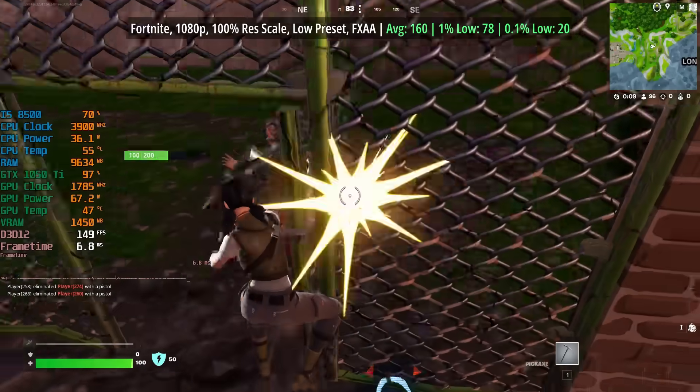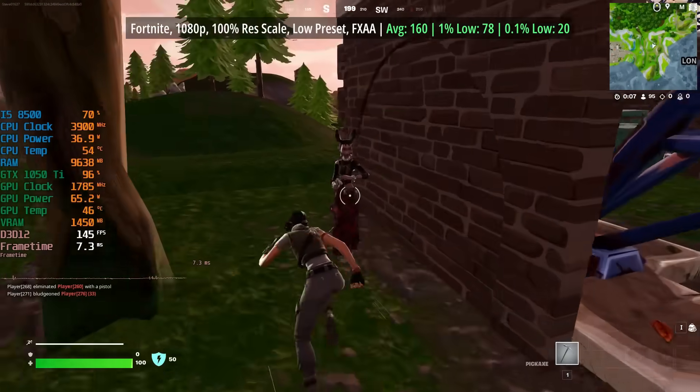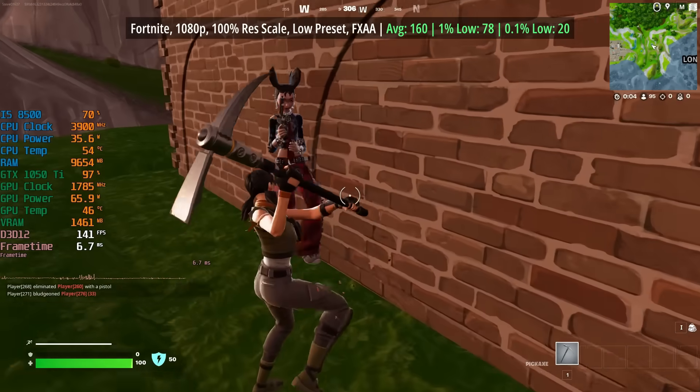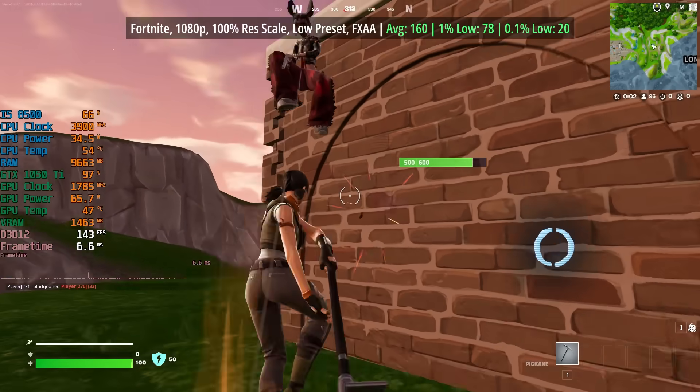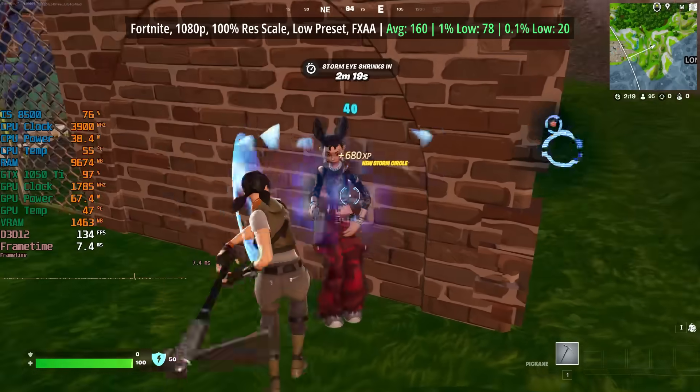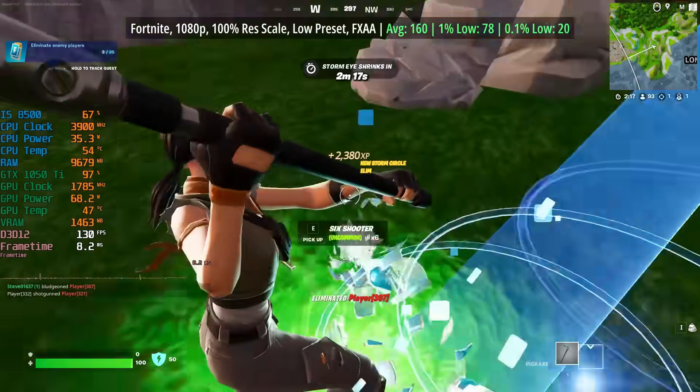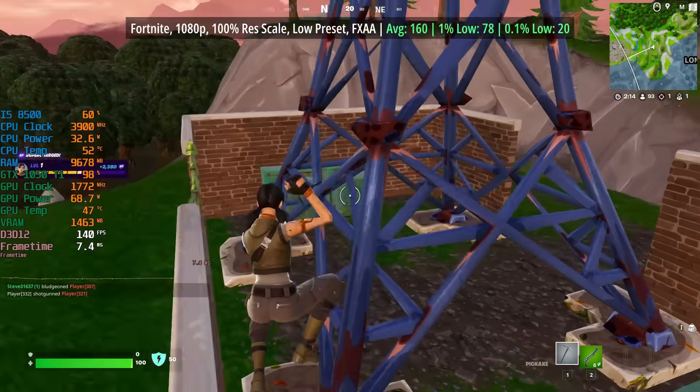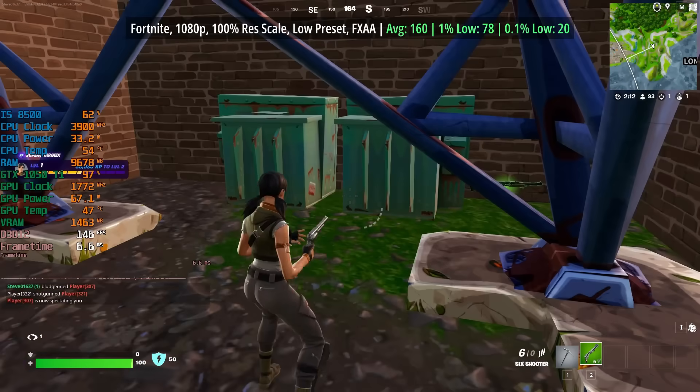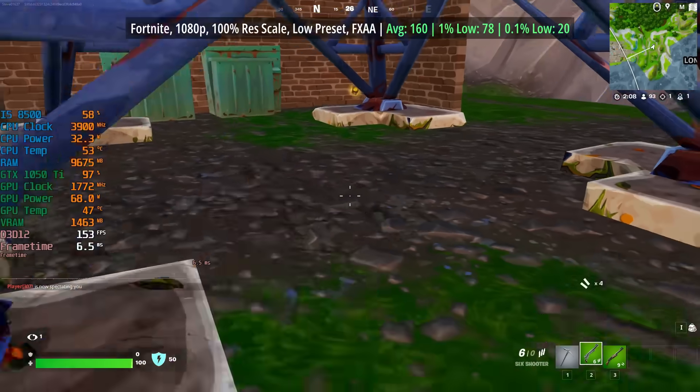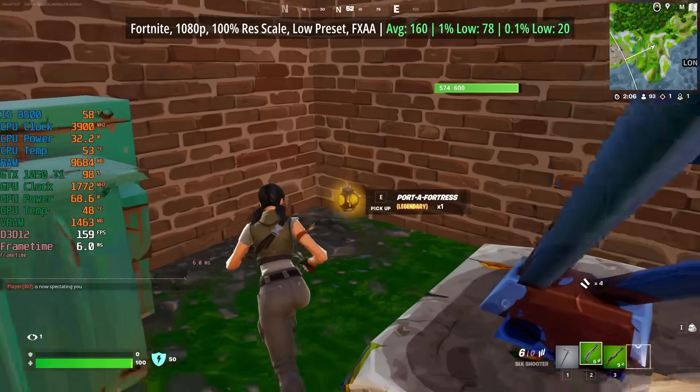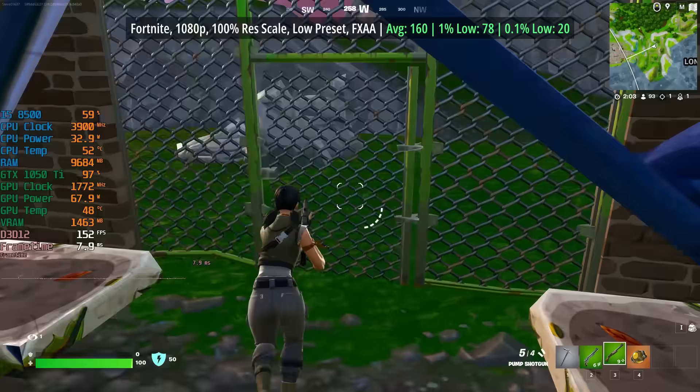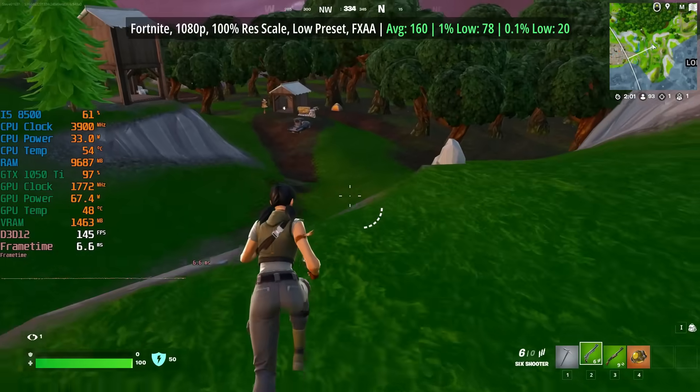In Fortnite, we have 100% resolution scale along with the low preset and FXAA for an average of 160 fps. The 1% low was also respectable, but there were a few dips and drops here as I usually expect from Fortnite. We do have a performance mode that we can enable as well, but I thought that this was absolutely fine as it was, and we could certainly turn a few things up if we wanted to stick closer to, but still exceed 60 frames per second.